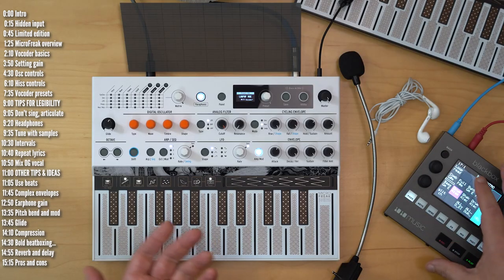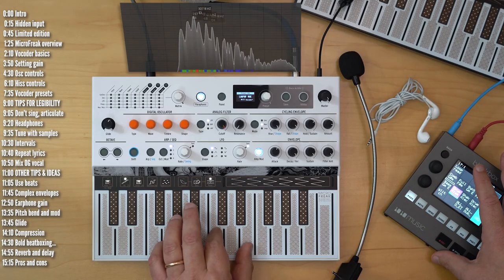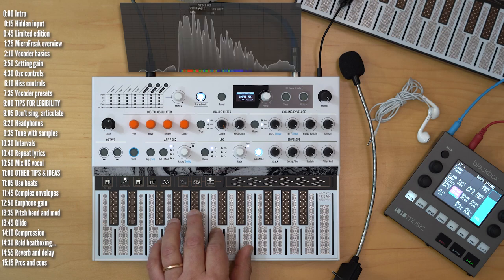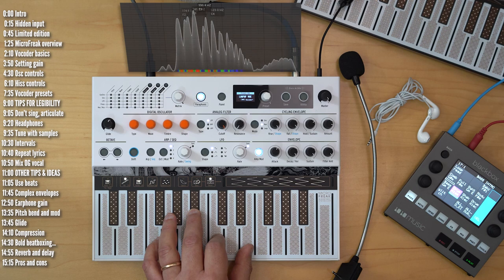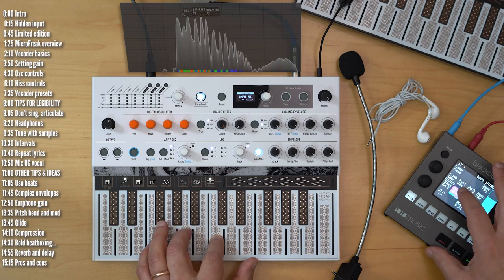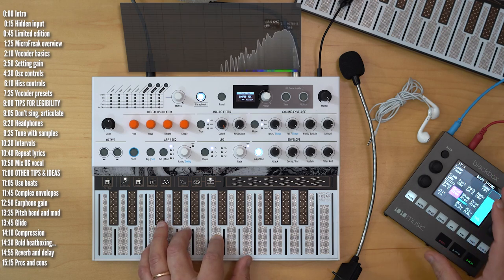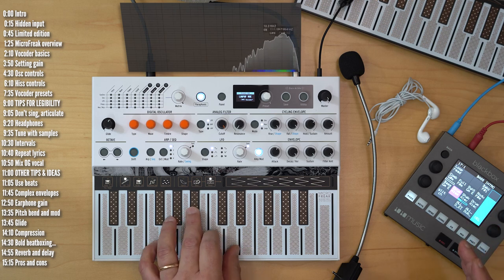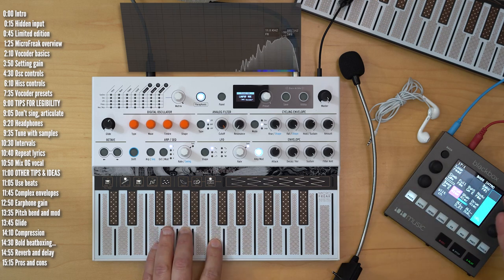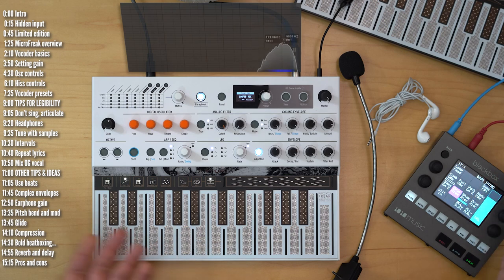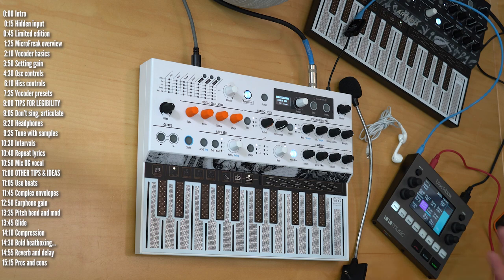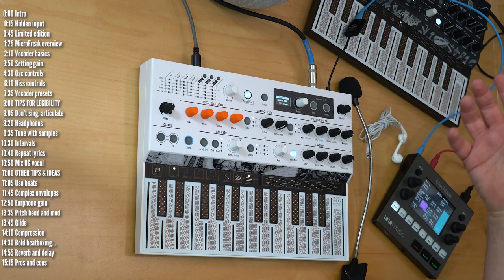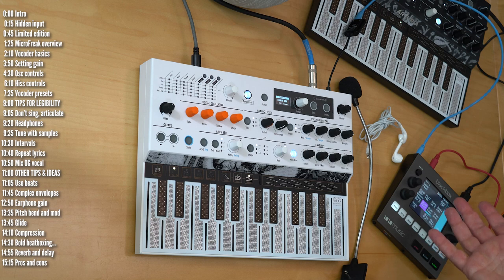So while we've got this connected, let's try running other types of audio into Microfreak. Let's maybe take a beat like this and then this one. So this beat through a vocoder will sound something very different. Or maybe this one. And that's how vocoders give you this mix between the spectral content of the modulator or source audio and the sound of the synth.